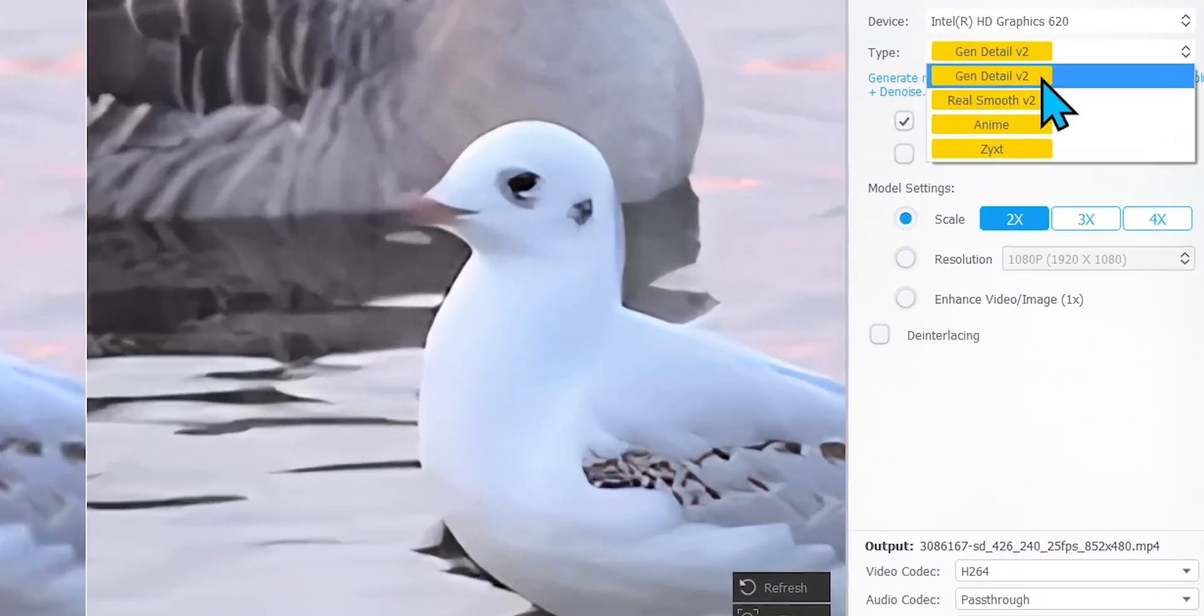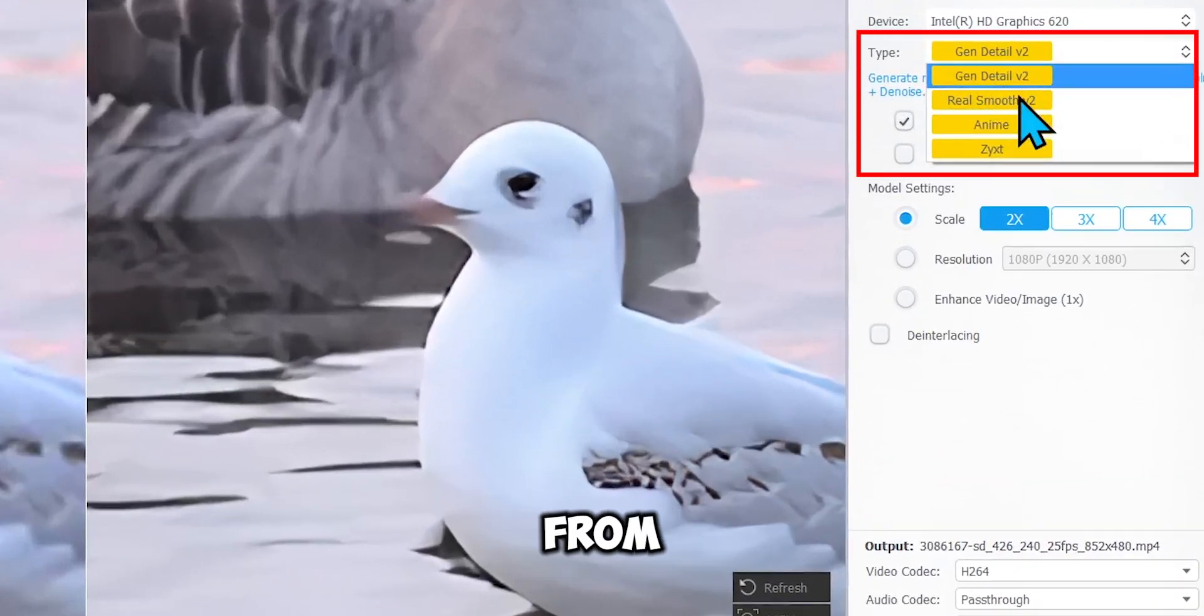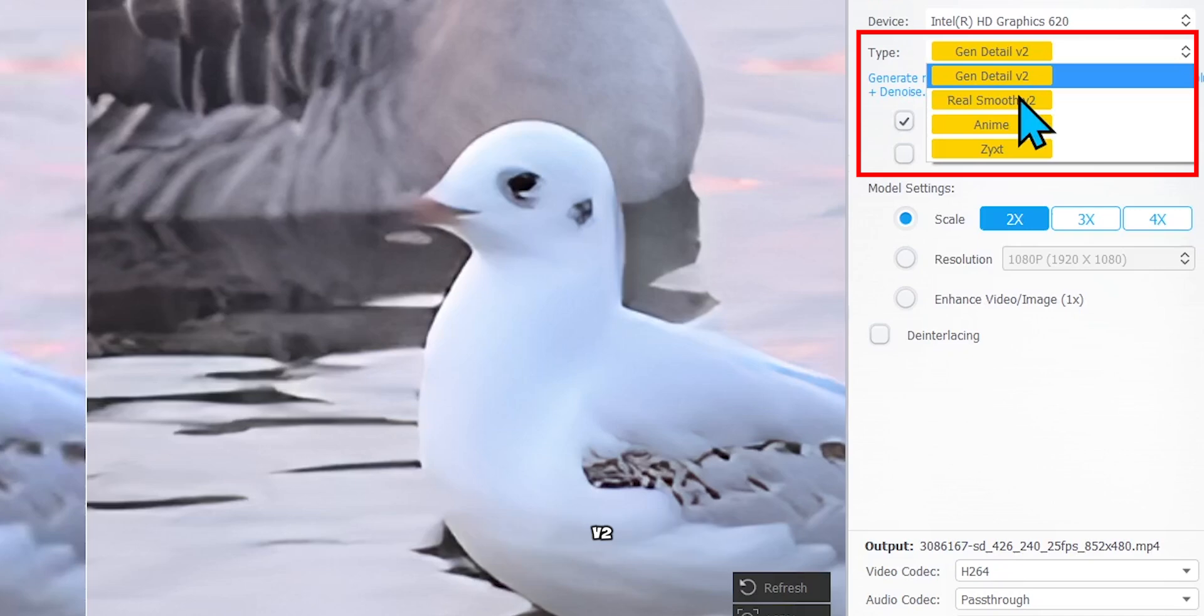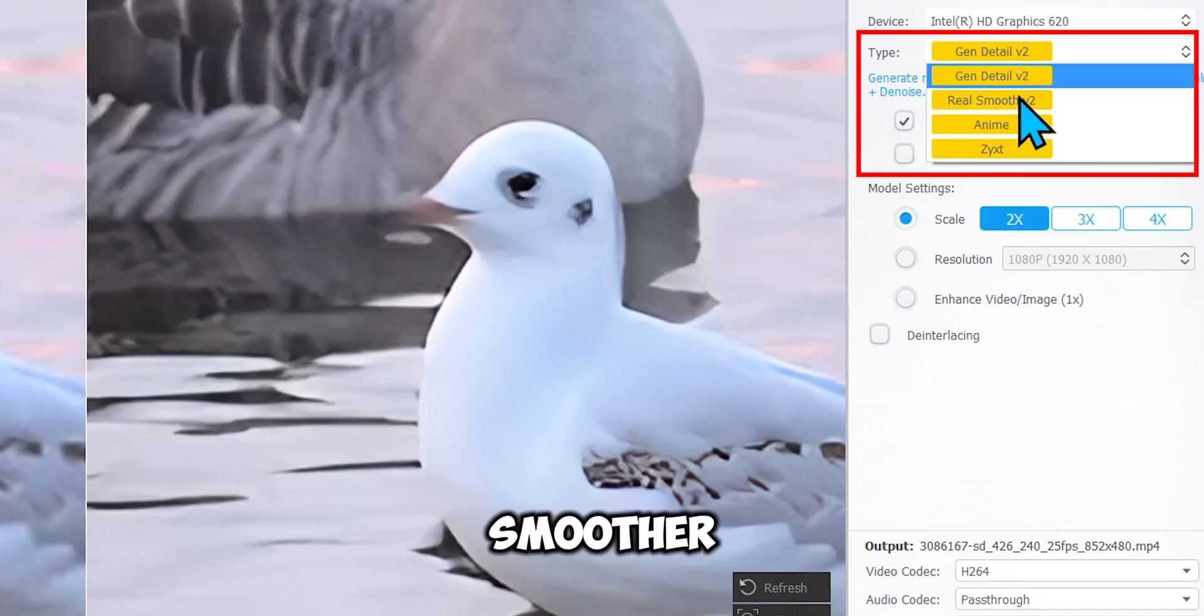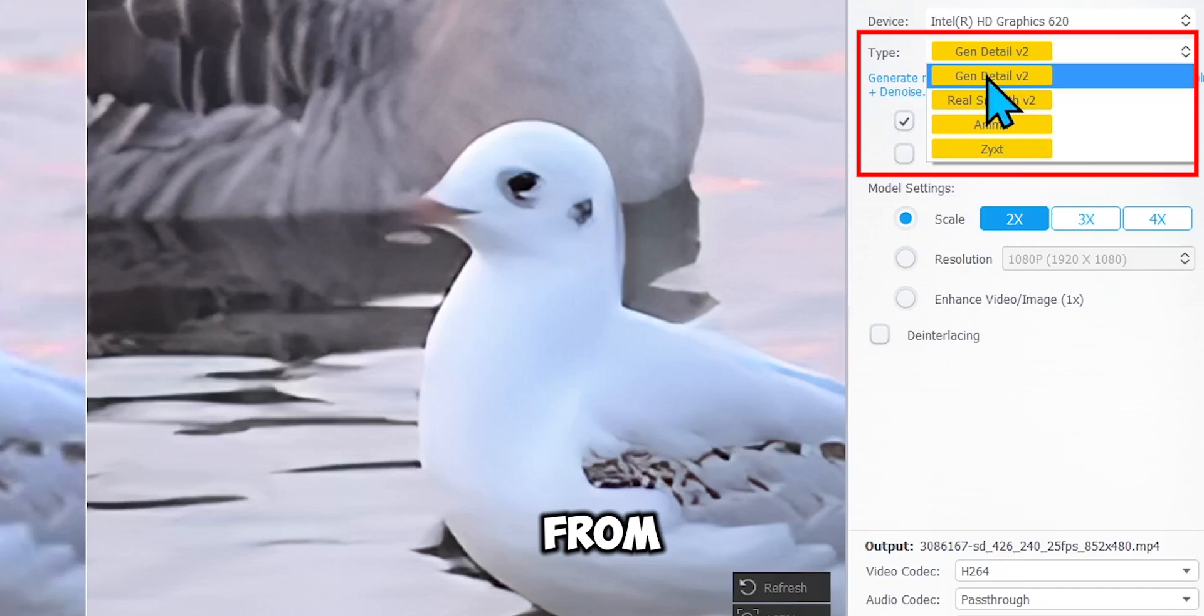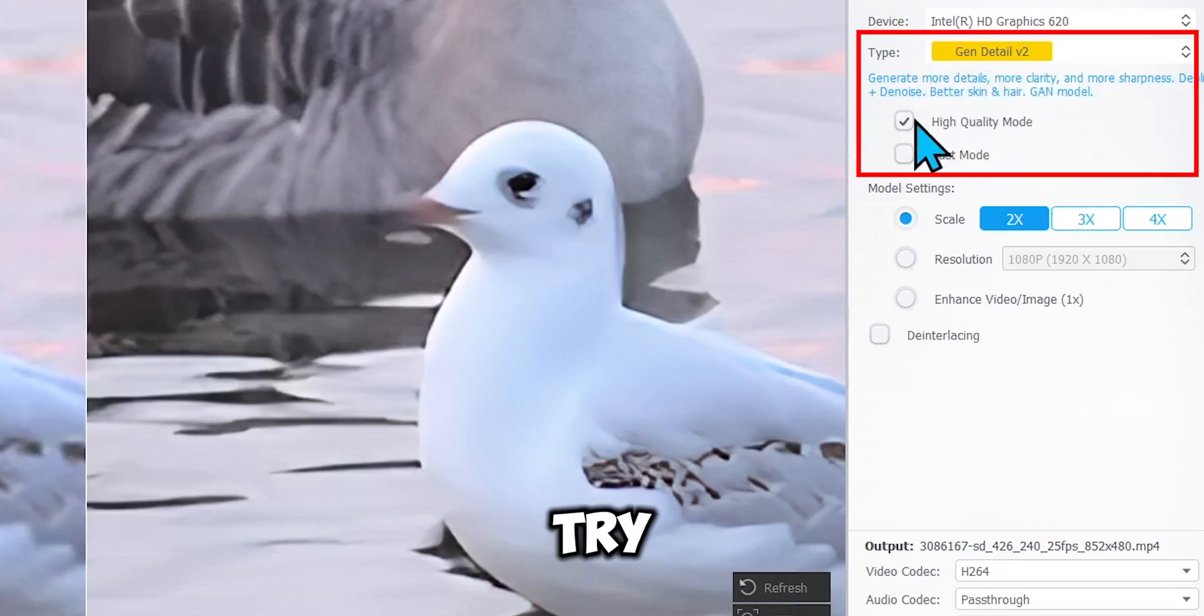Along with this, you have four different models to choose from based on your needs. Gen Detail and RealSmooth V2 give even clearer, smoother, brighter video outputs, and they also automatically remove blur and noise from videos. So, you should definitely try them.